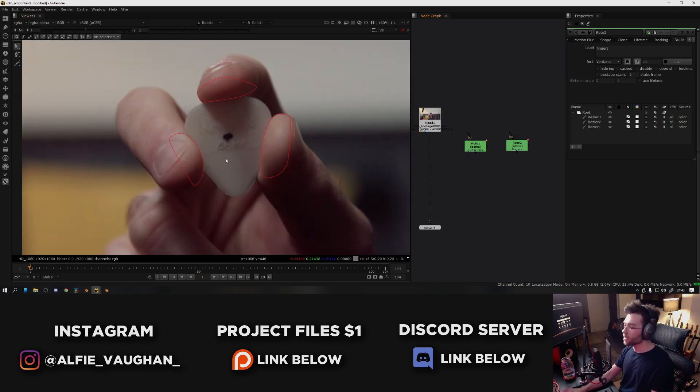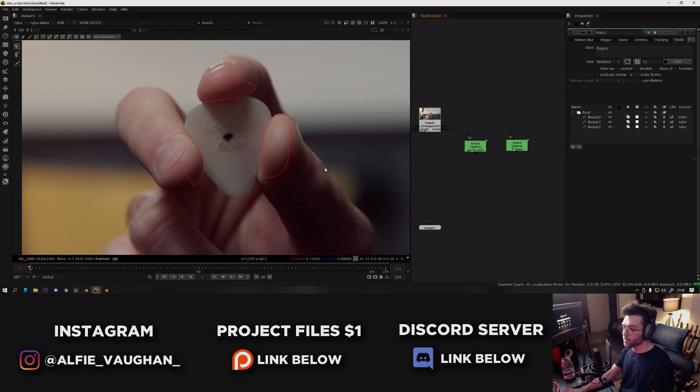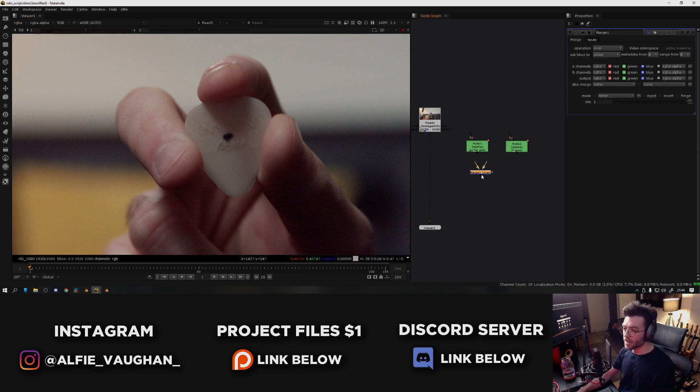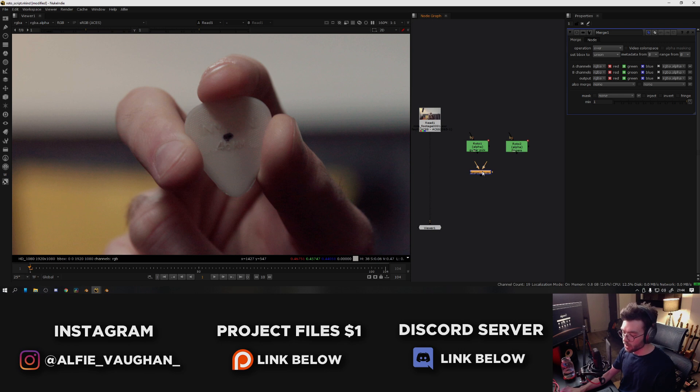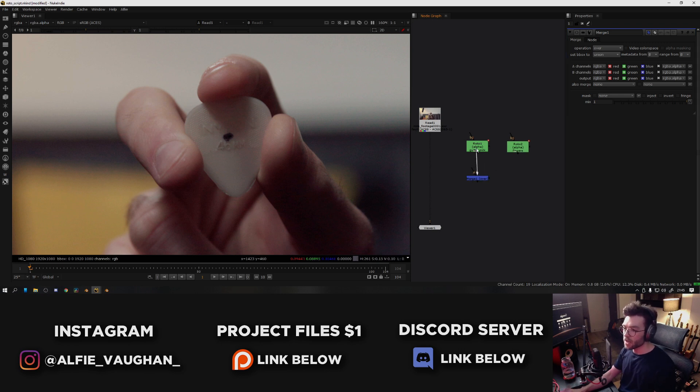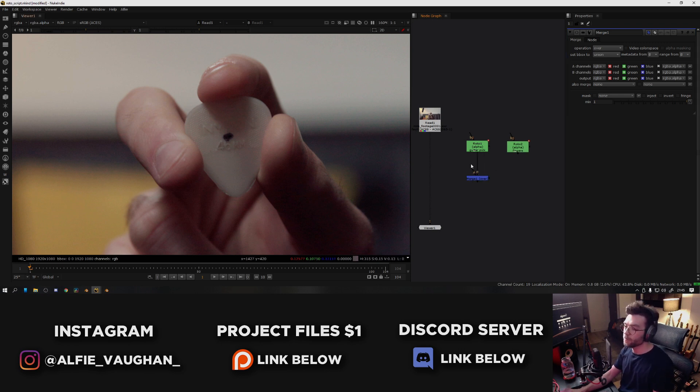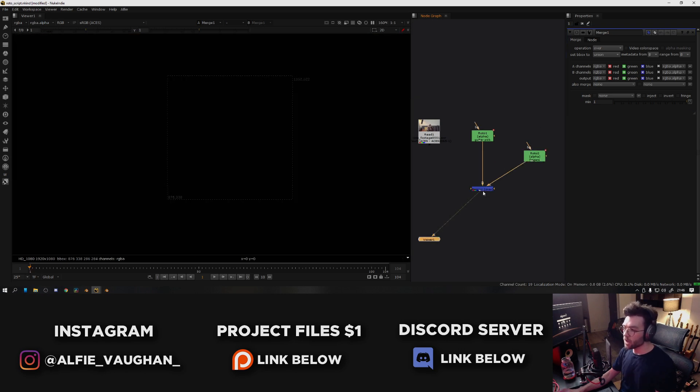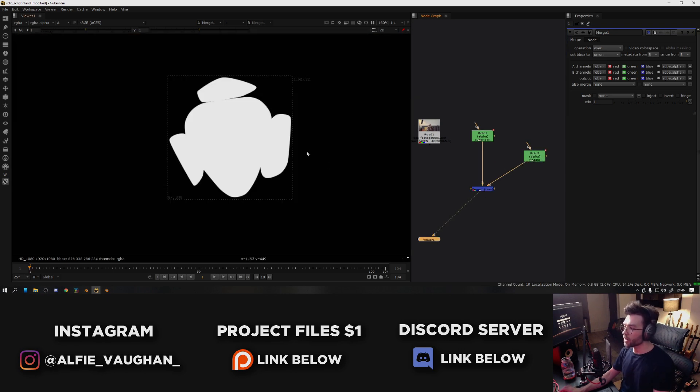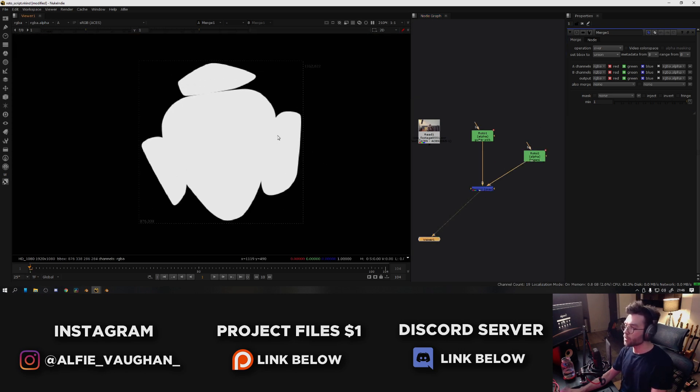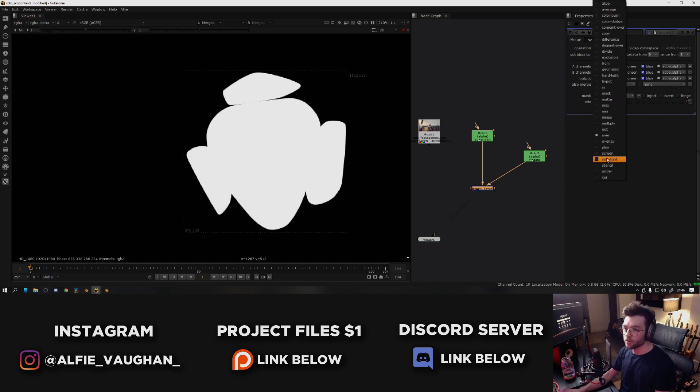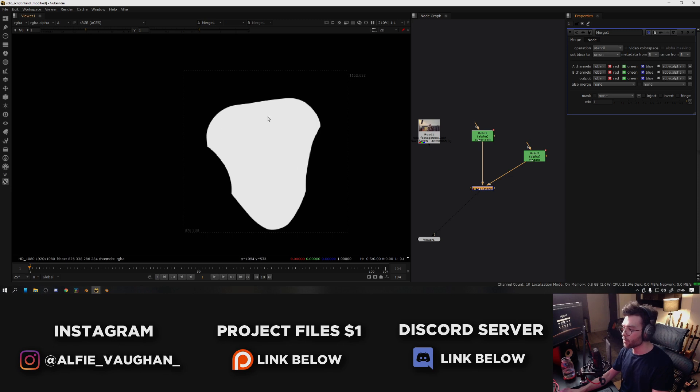In Nuke there's lots of different ways you can basically take away roto from another piece of roto, but the way that I like to do it is to use a merge node. So I'm going to press M, which is the shortcut to add a merge node, then I'm going to connect the B input to the guitar pick because this is behind the fingers here, and then I'm going to connect the A input to the fingers roto. So now if I look at the merge node and I press A, we can see we have both of the alphas combined. And then what I want to do is change the operation from over to stencil, which is then going to cut out the fingers.